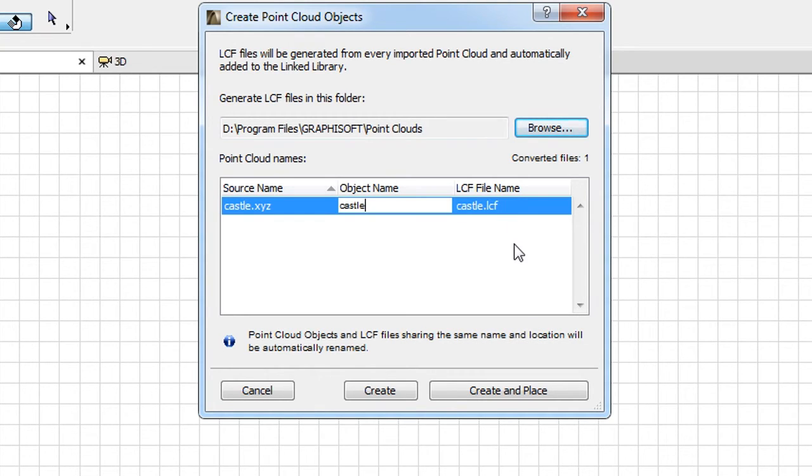The LCF will contain the GDL object and will be automatically linked to the ARCHICAD project.